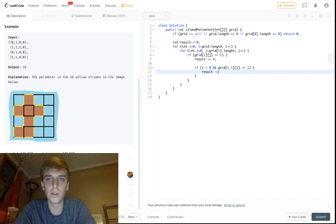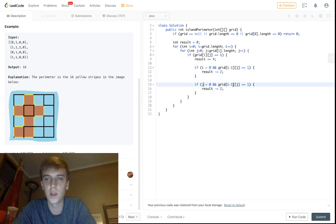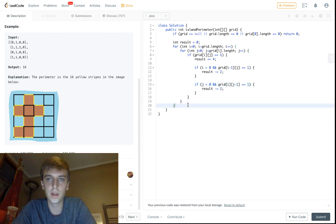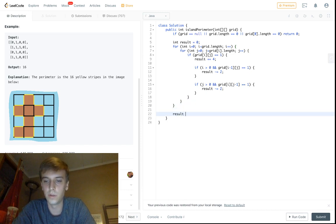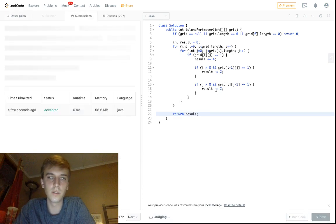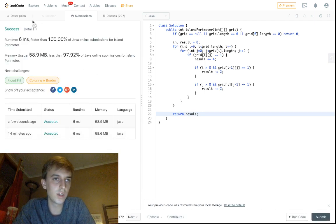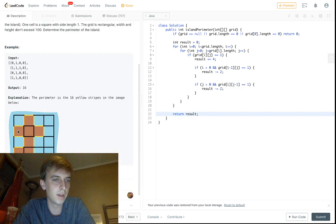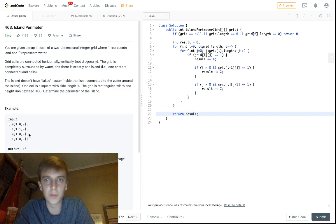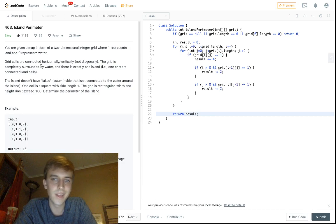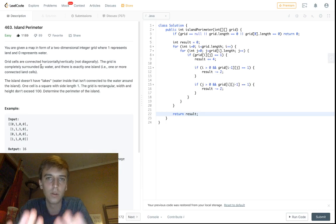This is a pretty easy problem — let me know in the comments if you have any questions. I think it's way easier than the other island problems, though I could see where beginners might struggle. We're going to submit. Hopefully it goes well — there we go, 100% of solutions. Let me know if you guys have any questions. Look up perimeter — it's the outside of an object. Everyone seems to like this problem; I think it's a good beginner one. Thank you guys for watching, and I'll see you guys in the next one.